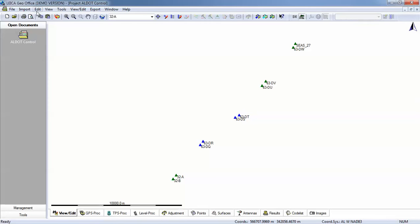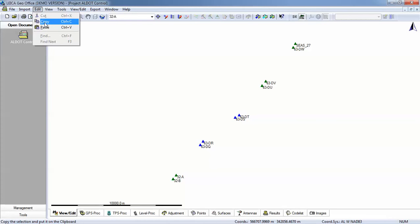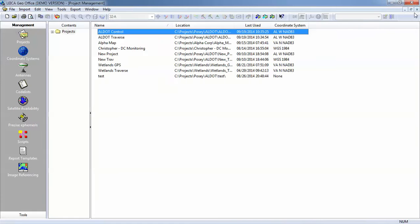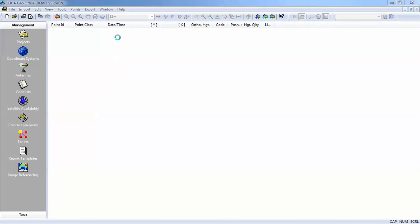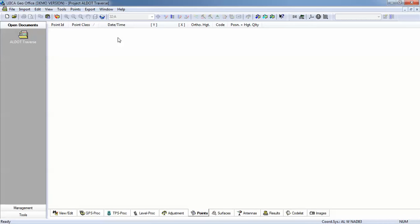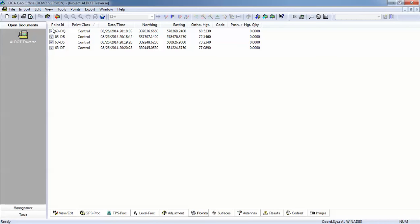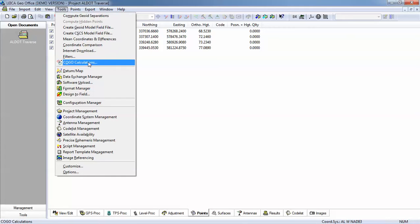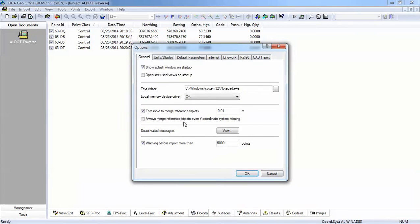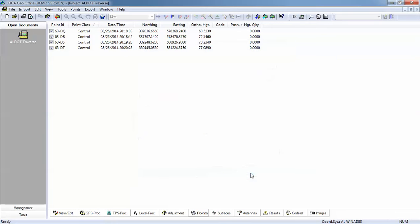I'll hit edit here on my menu bar and say copy. I will close this project and I have created another project called ALDOT Traverse. Now this is a blank project so I'll hit edit and paste. Previously I did set this up to be the Alabama-West coordinate system. And since this information was all collected in the field in metric, I'll go to my tools and options and check my units and make sure that I am in fact in meters.